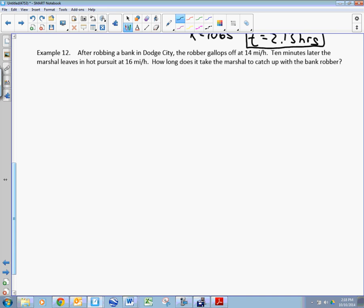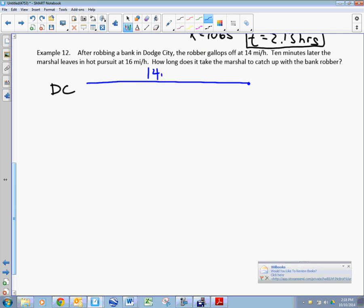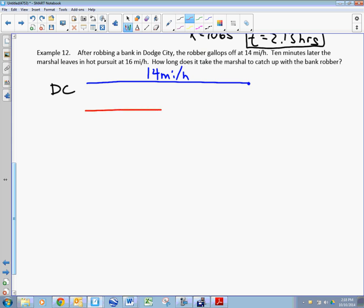This problem is from your book. After robbing a bank in Dodge City, a robber gallops off at 14 miles per hour. Ten minutes later, the marshal leaves in hot pursuit at 16 miles per hour — maybe he was eating donuts, studying the wanted poster, or gambling. So we've got Dodge City: the robber takes off at 14 mph, and 10 minutes later the marshal takes off at 16 mph.